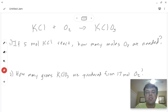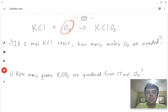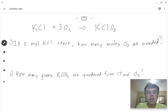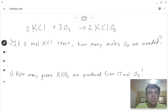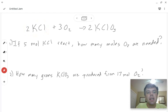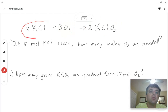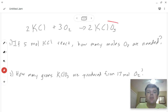The first step in any stoichiometry problem is to write a balanced chemical equation. For this problem — if five moles of potassium chloride react, how many moles of oxygen are needed — the equation shown is not balanced because on the left side we have two oxygens and on the right side we have three. So we put a 3, a 2, and a 2 to get our balanced chemical equation, meaning two moles of KCl react with three moles of oxygen to produce two moles of potassium chlorate.